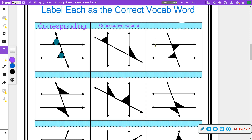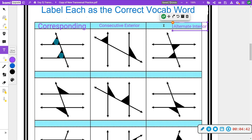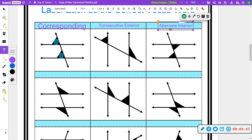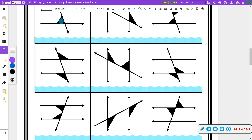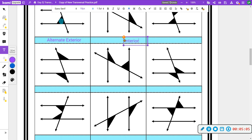These angles are in the interior, but they're on opposite sides — not the same side — so the word for that is alternate interior. Here we have exterior and exterior, and they're on opposite sides, so it's not consecutive — it's alternate exterior. And here they're both on the interior and on the same side, so the word for that is consecutive interior.